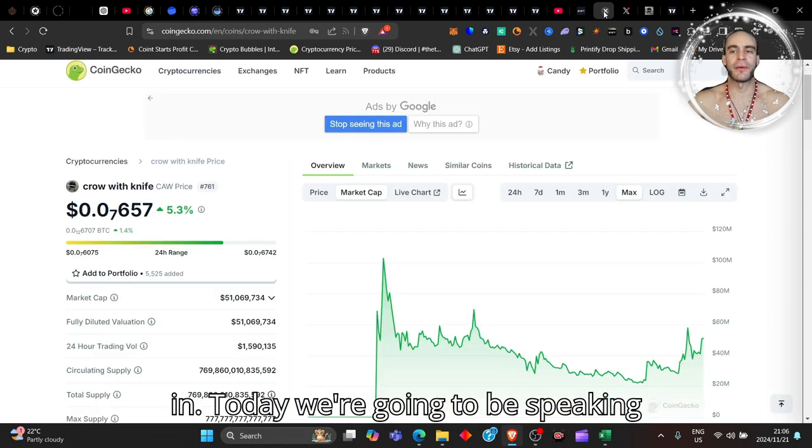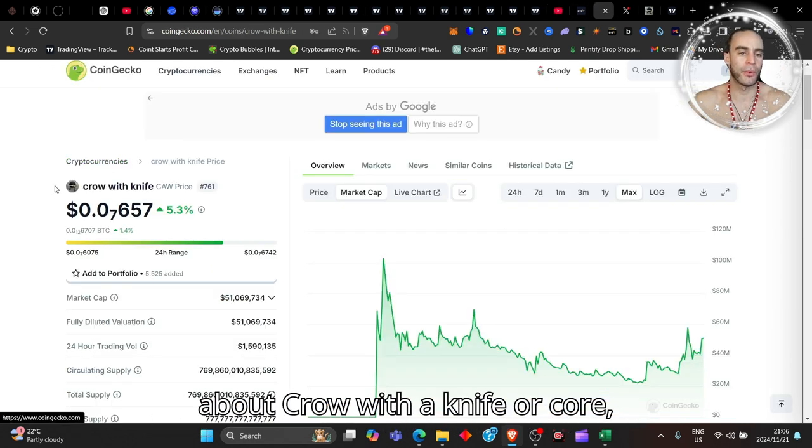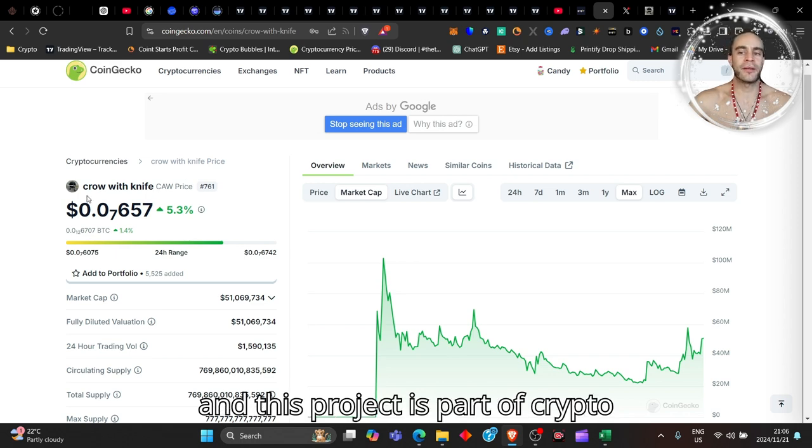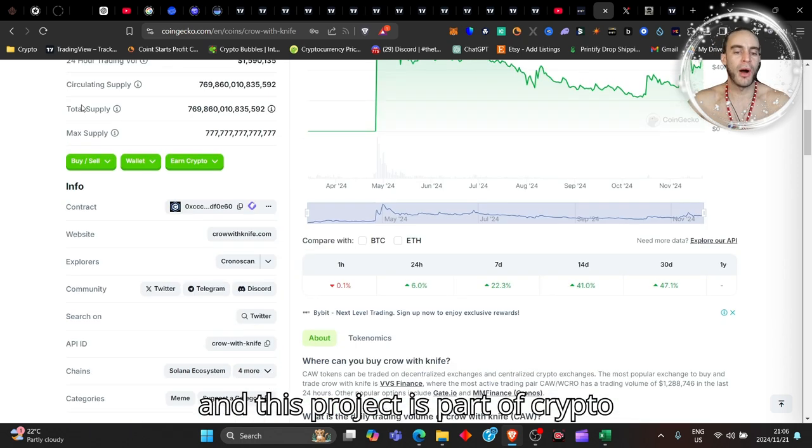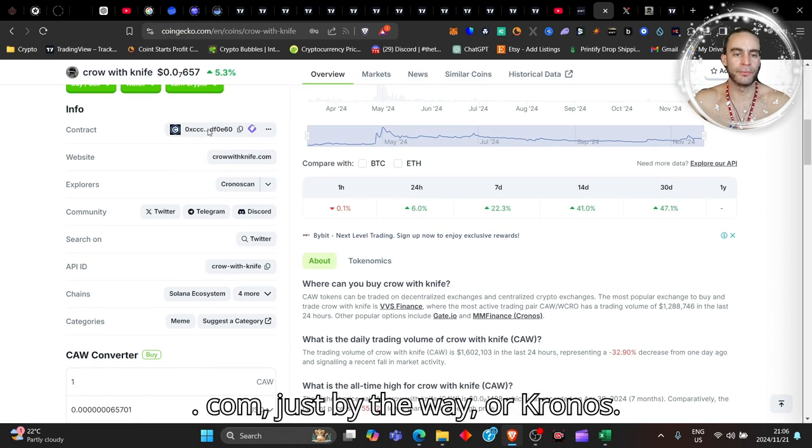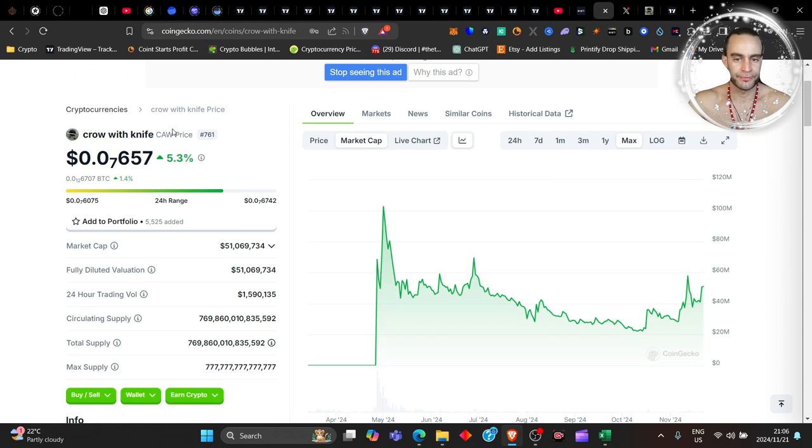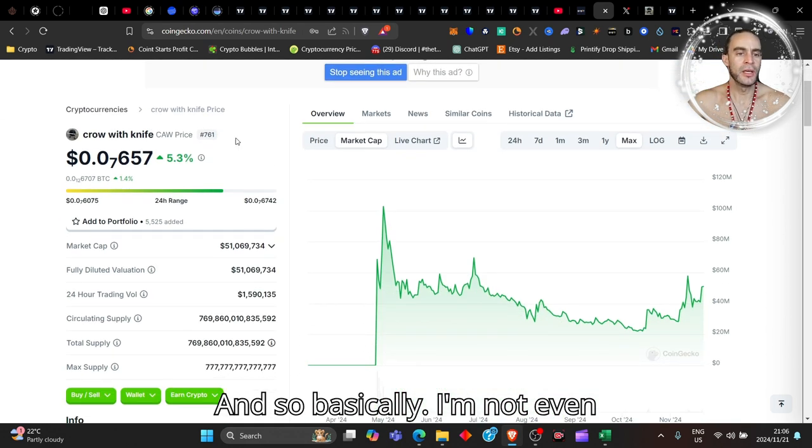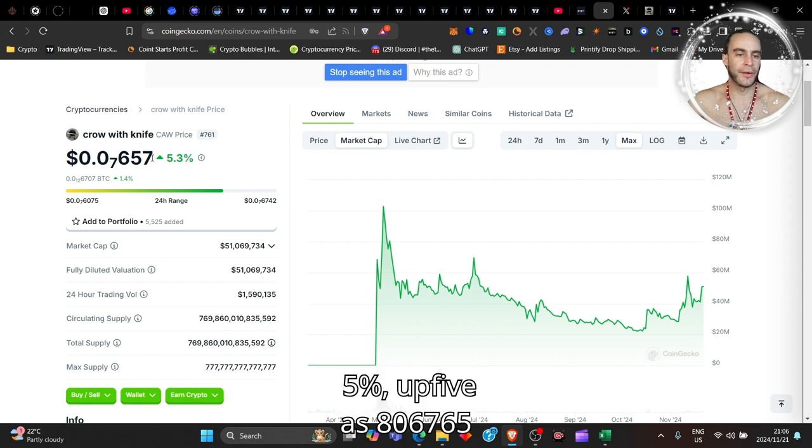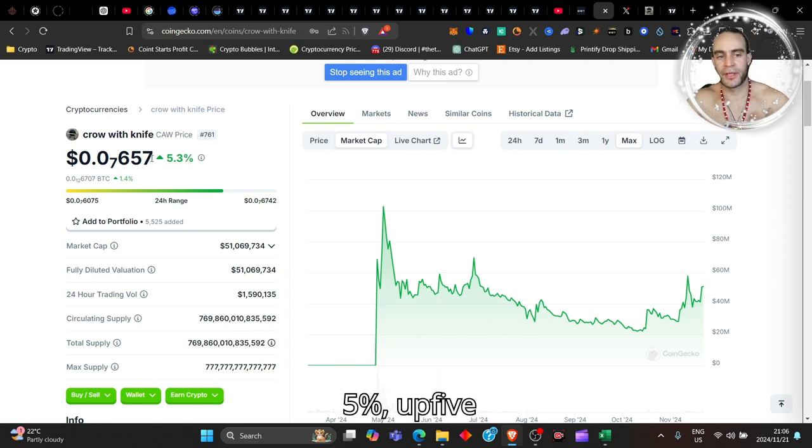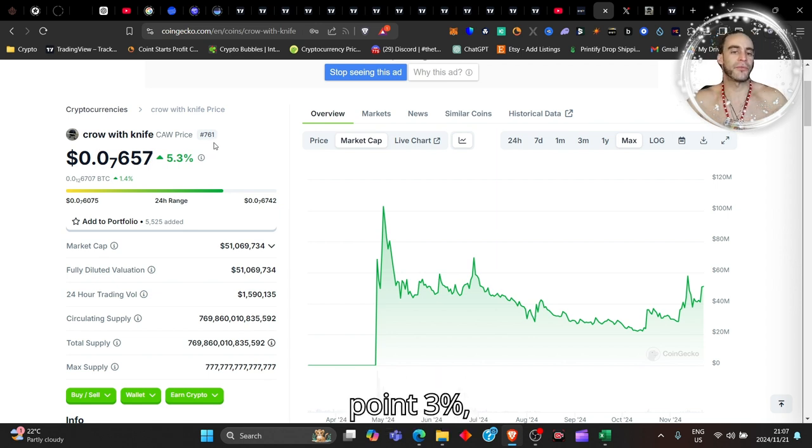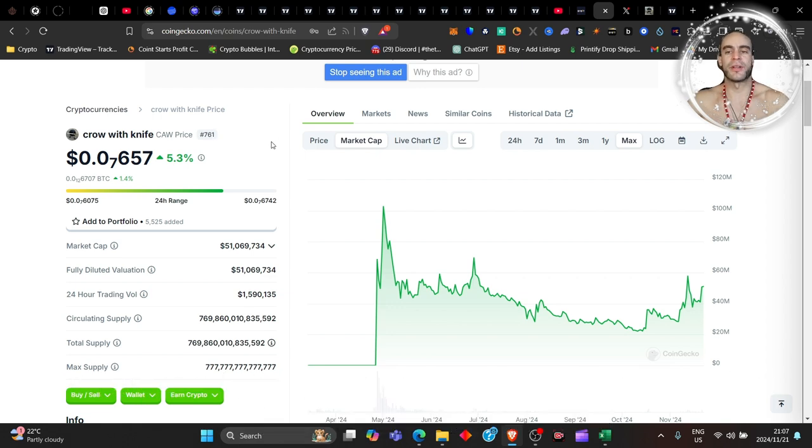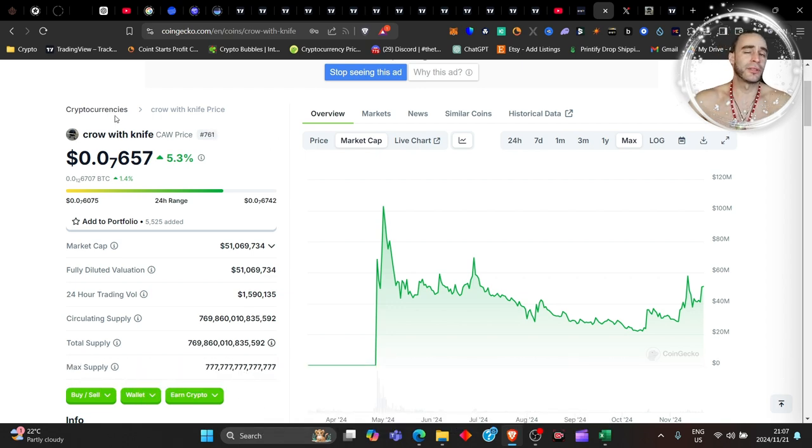Let's delve right in. Today we're going to be speaking about Crow with a Knife, or CROW, and this project is part of Crypto.com or Chronos. Basically it's eight zeros, 657, up 5.3%. It's 761st place, which means this has got more market cap than Veracity that I've just done for you guys.